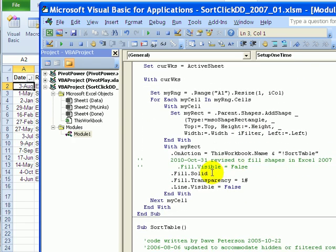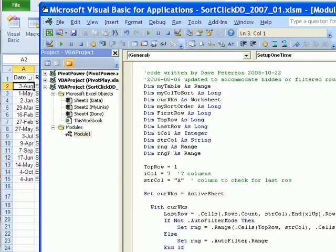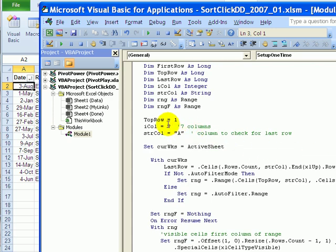It adds the shapes and then uses OnAction to assign a macro — and the macro is the Sort Table macro. We can see that just below here, and it also has variables. You can change the top row if necessary, and the number of columns, and the column that will be checked for the last row. I'm using column A.